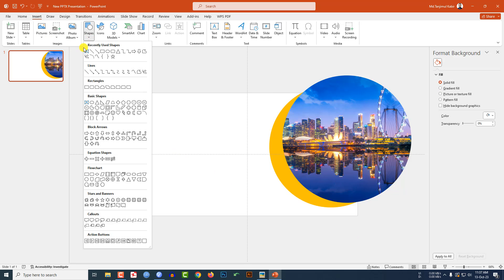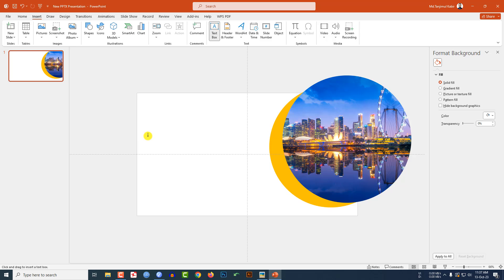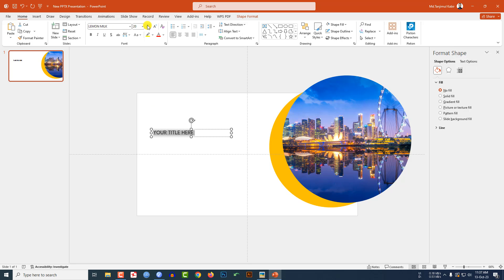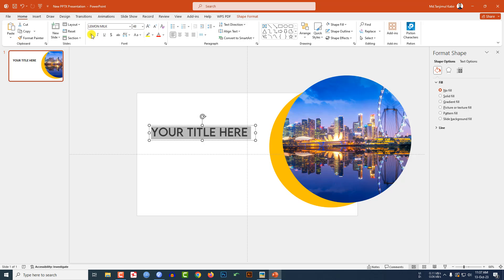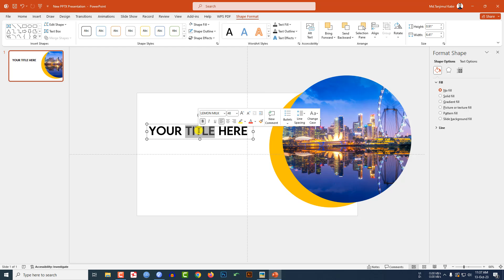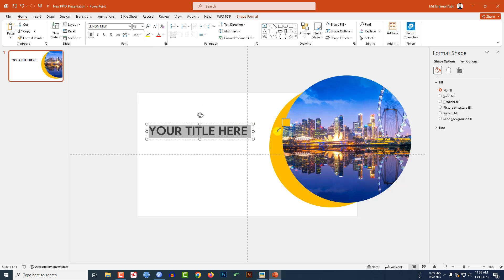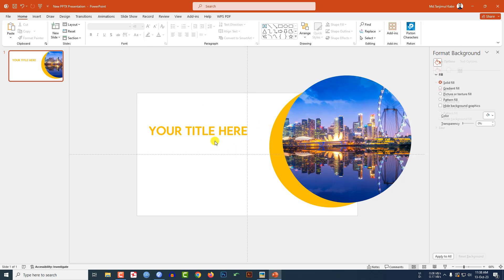Now go to Insert, go to Shape, pick a text box and drag it over here. Type your title here, change the font and increase the font size. Place it here, make it bold. Now select the text, go to Text Color, use the eyedropper and select this color.